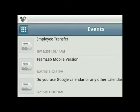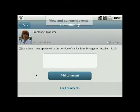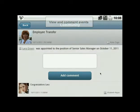In the Events section, read your corporate news, orders, and announcements to know what's going on in your absence. Leave your comments.